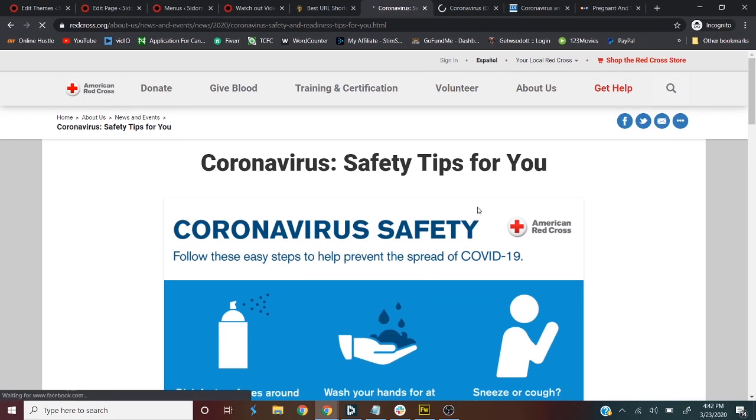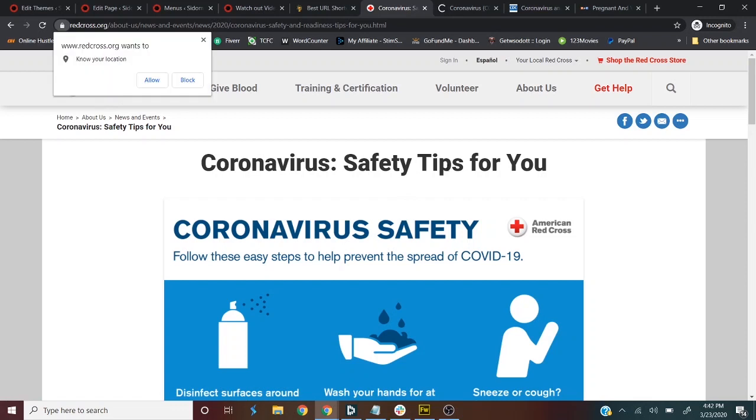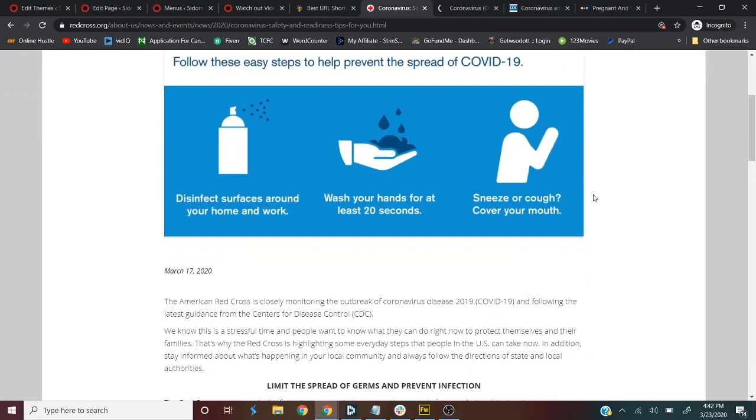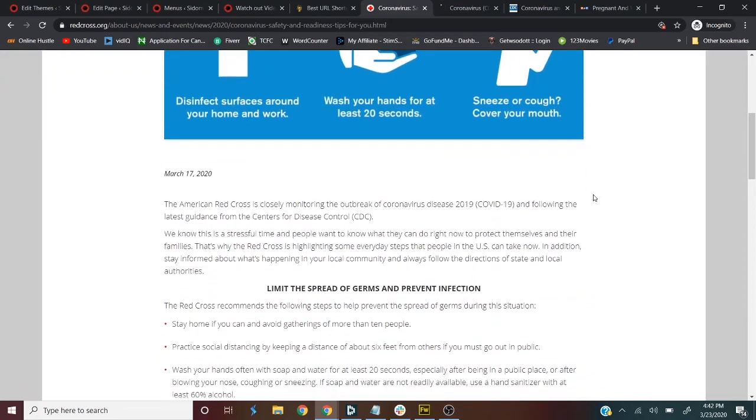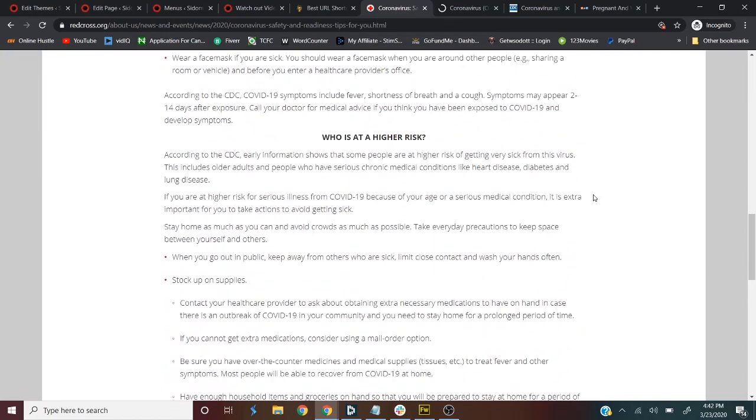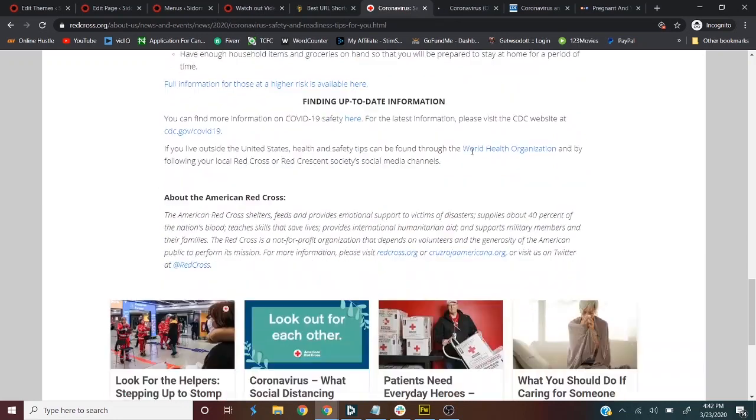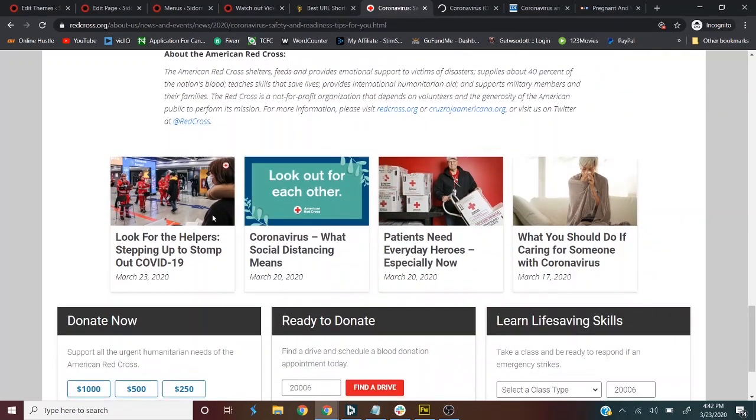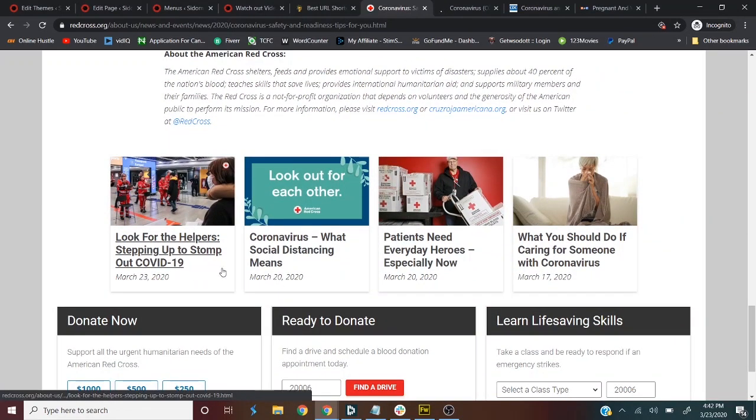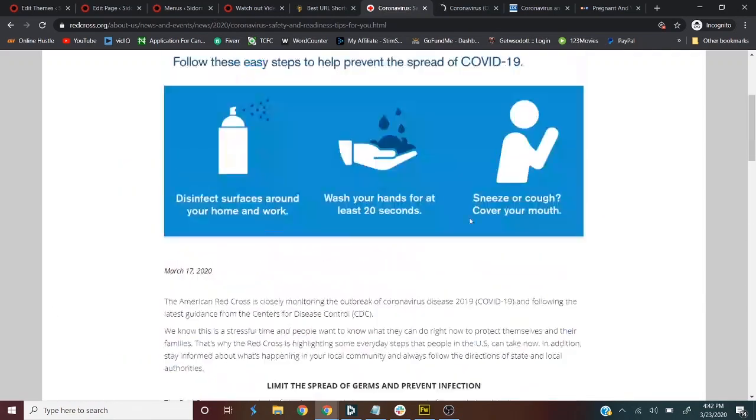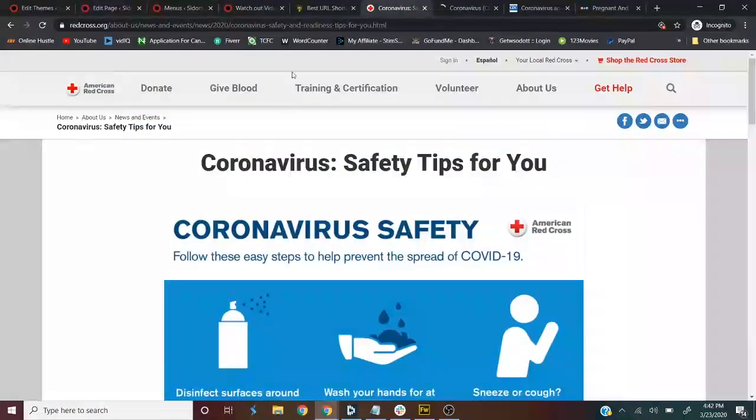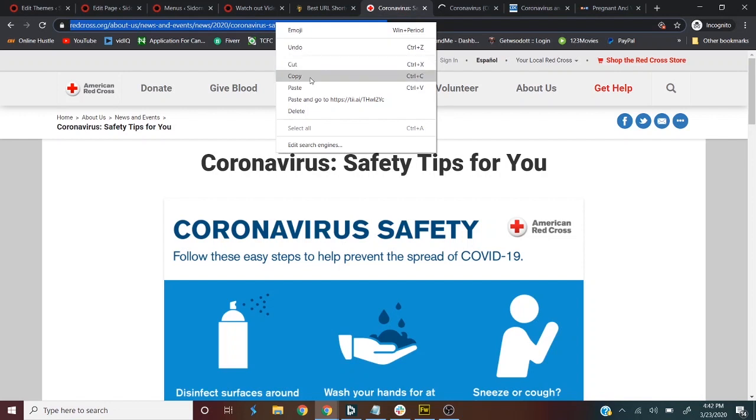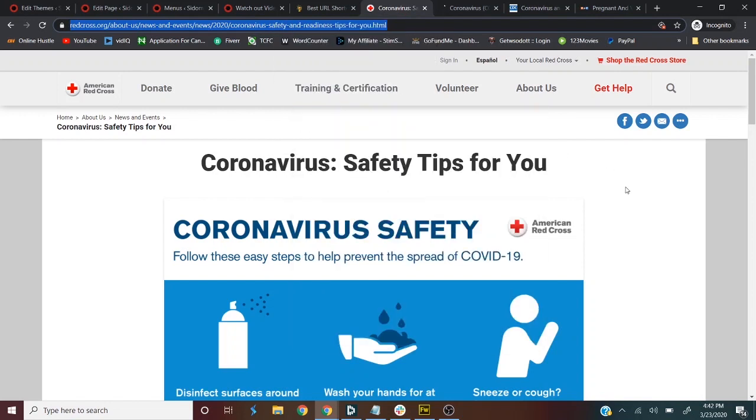Now, the question is how? So coronavirus safety tips for you. This is from Red Cross. We all know that Red Cross is a trusted ally when it comes to health and everything. So who is at higher risk, lung infection and all that, looking for helpers, stepping up to the storm, coronavirus and all that. So now, let's say we want to share this information to people. We want to share it to people and also get paid right away.